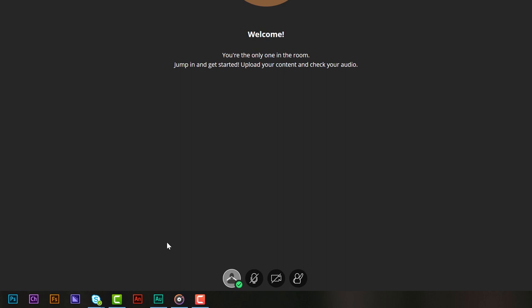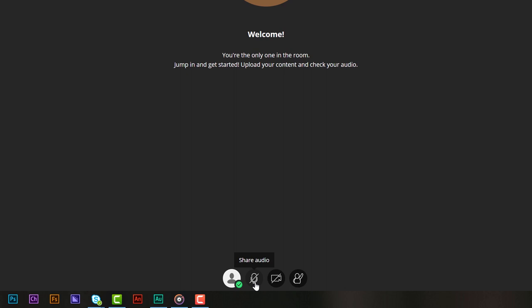Next up is the share audio button. This button basically enables your microphone to be on or off. So if at some point you don't want the students to be able to hear you just click on it. When it's off there will be a line through it and when it's on it will be green.